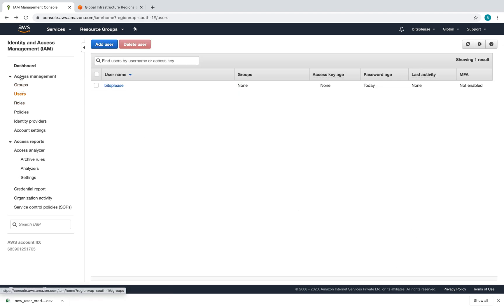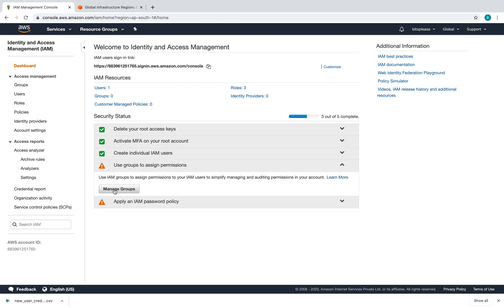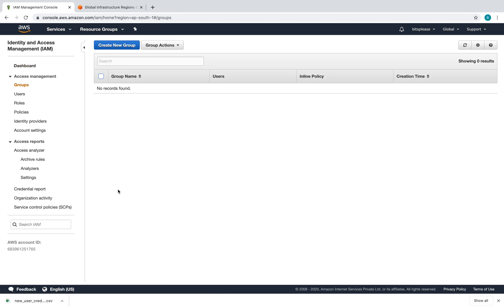Let's go back to the dashboard — the third section is now checked as well. Now we'll go to Manage Groups. We created a user, but what if you want to create a large set of users? Say you're creating accounts for a class of 10 students — it's very tedious to create every account and attach permissions to every single user individually.